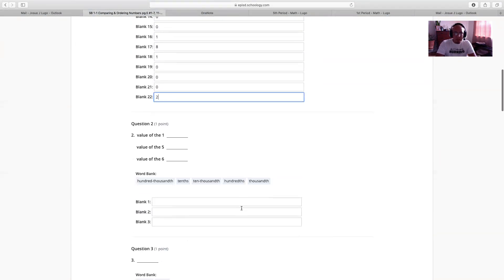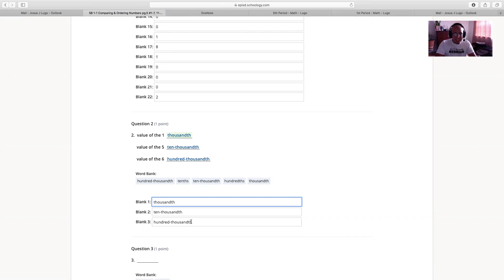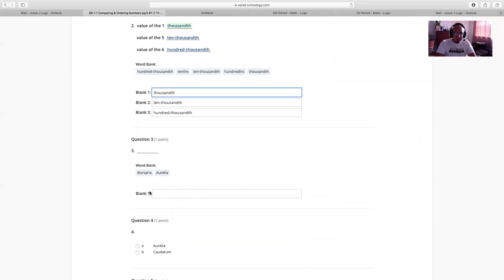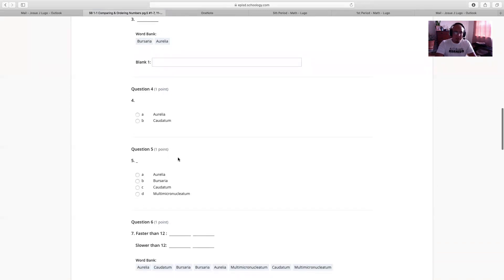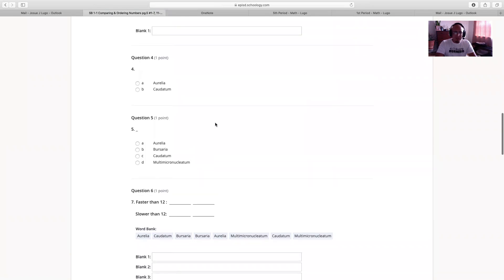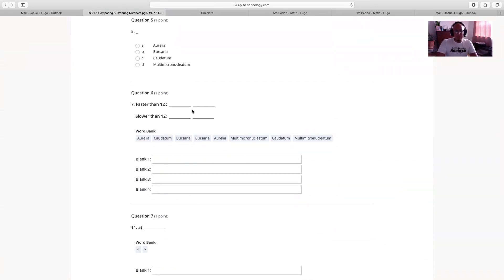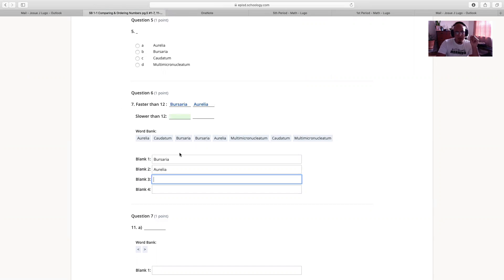For question 2 on Schoology, remember the value of the 1 was thousandths, followed by ten-thousandths, then hundred-thousandths — just select from the word bank rather than typing it out. Do the same for questions 3, 4, and 5. For question 7, Aurelia and Bursaria were both faster than 12 seconds, and M, J, and C were slower. For question 11A, we said 7 tenths was greater than 652 thousandths — so select 'greater than' on Schoology. For the ordering questions 12A, 12B, 12C, and 14, pay attention to the actual values when dragging them into order. When finished, click Review Answers then Submit — you have three tries.